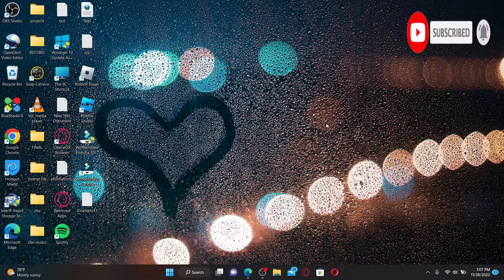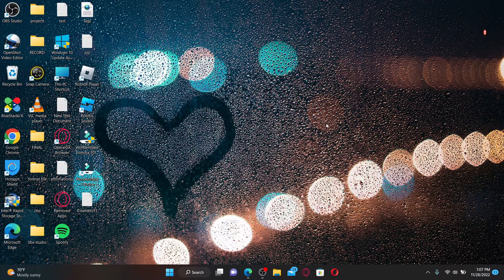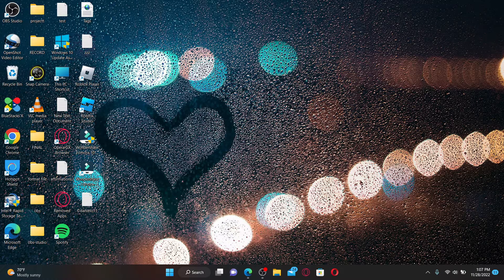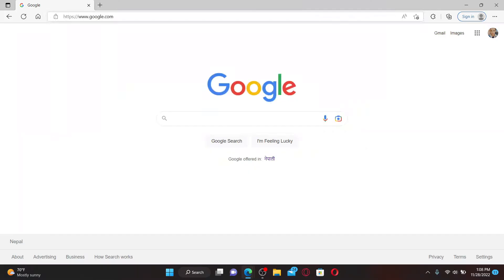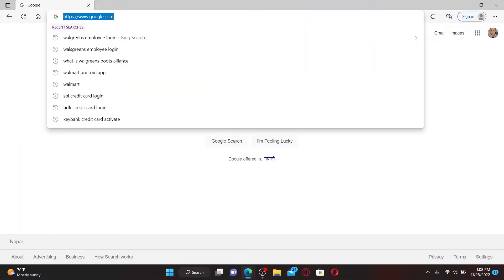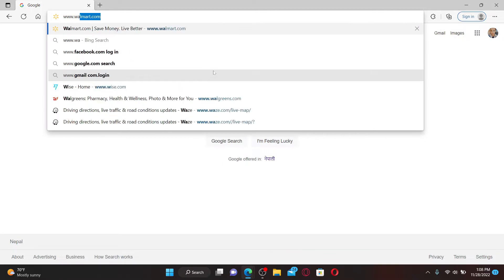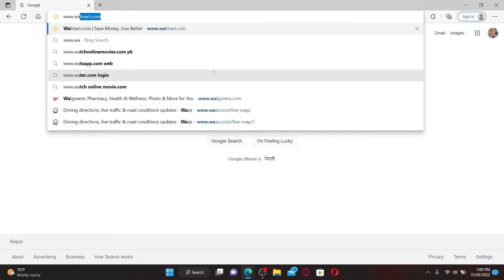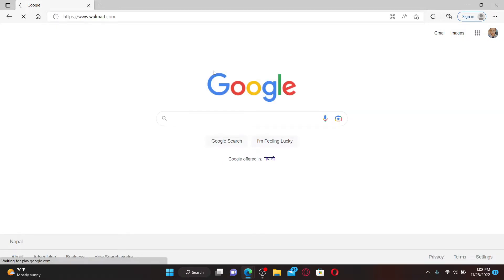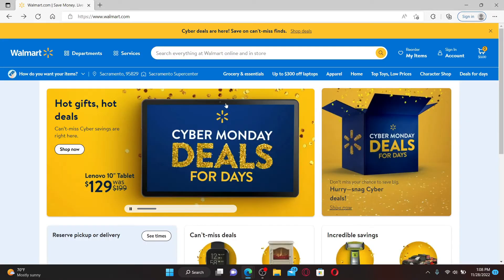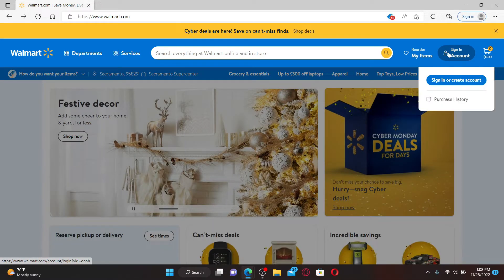Open up a web browser of your choice. In the URL box at the top, type in www.walmart.com and press enter on your keyboard. Once you end up on the official site of Walmart, click on the Sign In Account button at the top right.